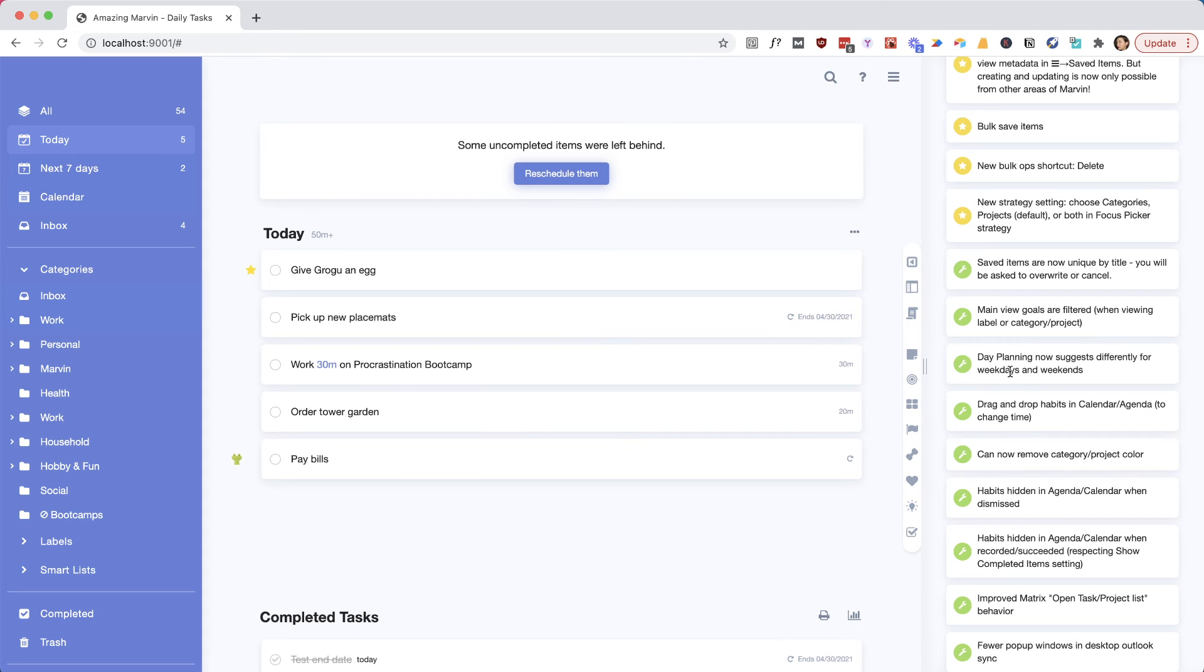Now it's a bit smarter and it checks if it's a weekday or a weekend to give you your suggestions for how much you should schedule. If you put habits in the calendar agenda, you can now drag them around.